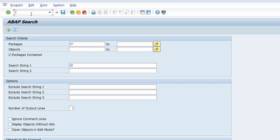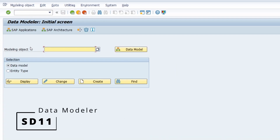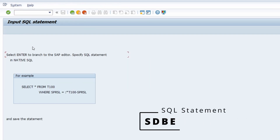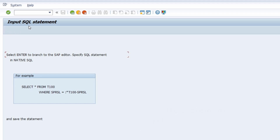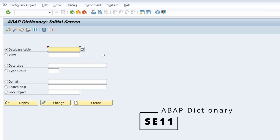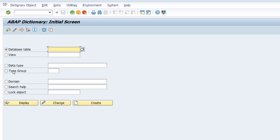You can open SD11, the transaction for the Data Modeler, and SDPE, a very important transaction for input SQL statements. Then there is SE11, the transaction for the ABAP Dictionary. This is one of the most important transactions for ABAP developers, because here you can create, maintain, and even delete specific ABAP objects like database tables, views, data types like data elements, domains, type groups, and so on.